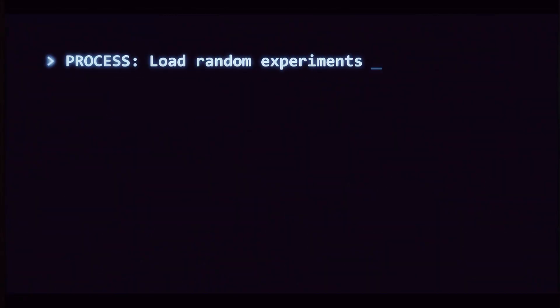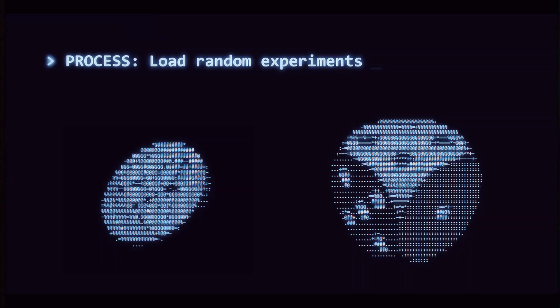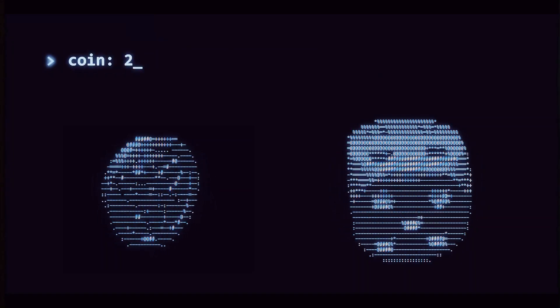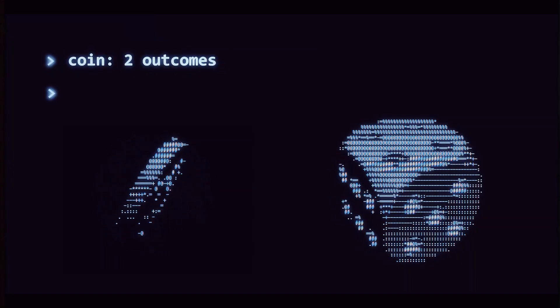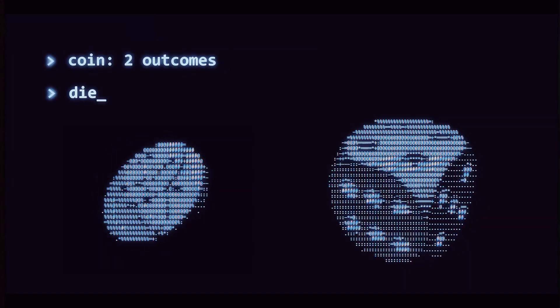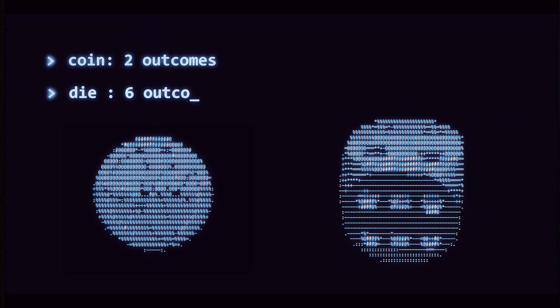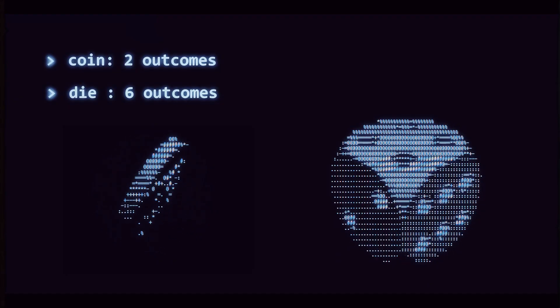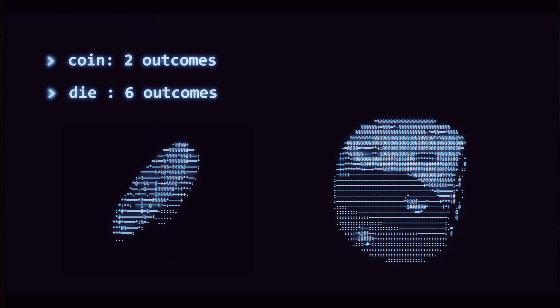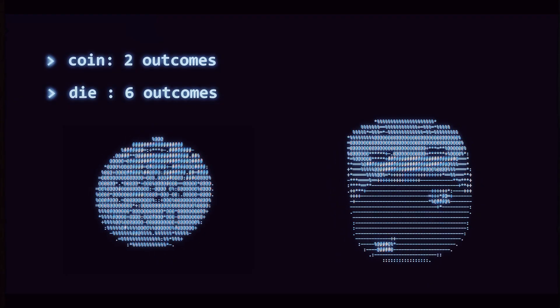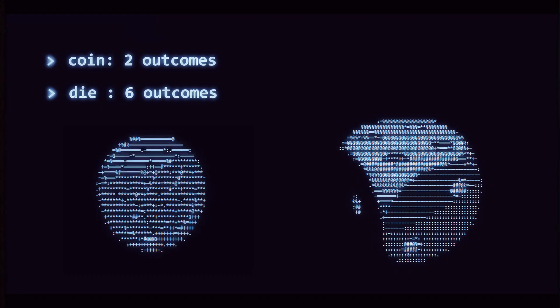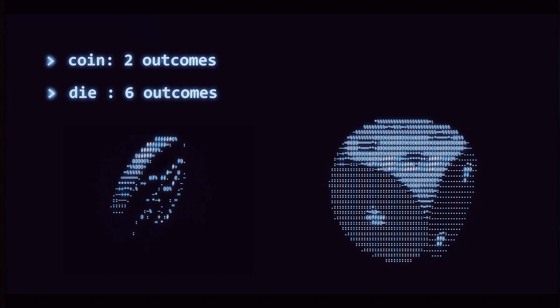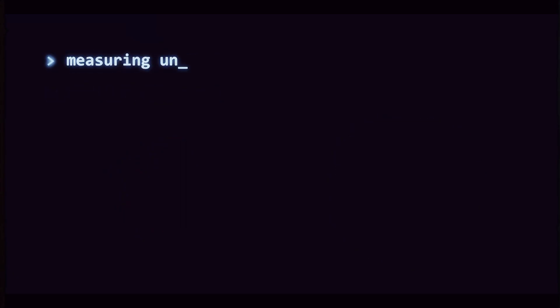Which is harder to predict, a coin flip or a die roll? With a coin there are two outcomes, with a die there are six. Both are random, but the die feels less predictable. That is our intuition. The real question is this: can we put a number on that feeling of uncertainty?